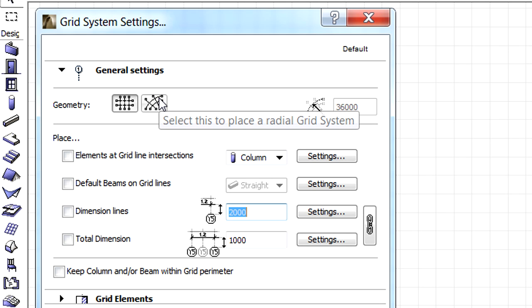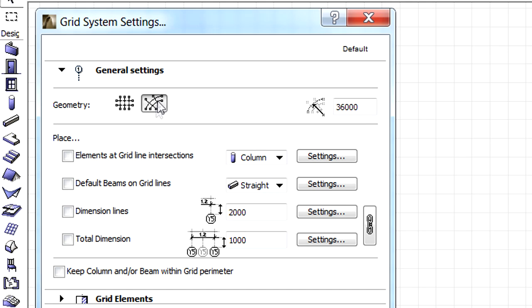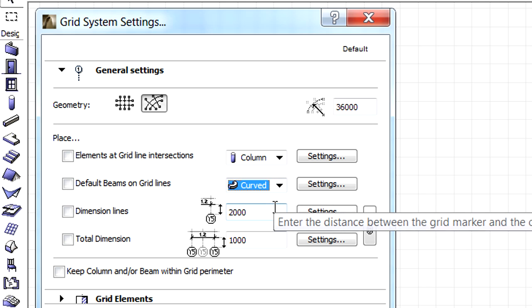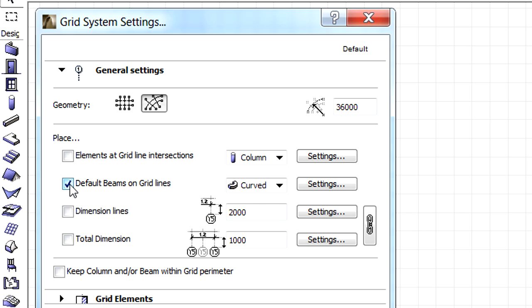Display the General Settings page and select the Radial Grid System option. Choose the Curved Beam type and don't forget to select the Default Beams on Gridlines option to place curved beam elements as part of the Grid System.